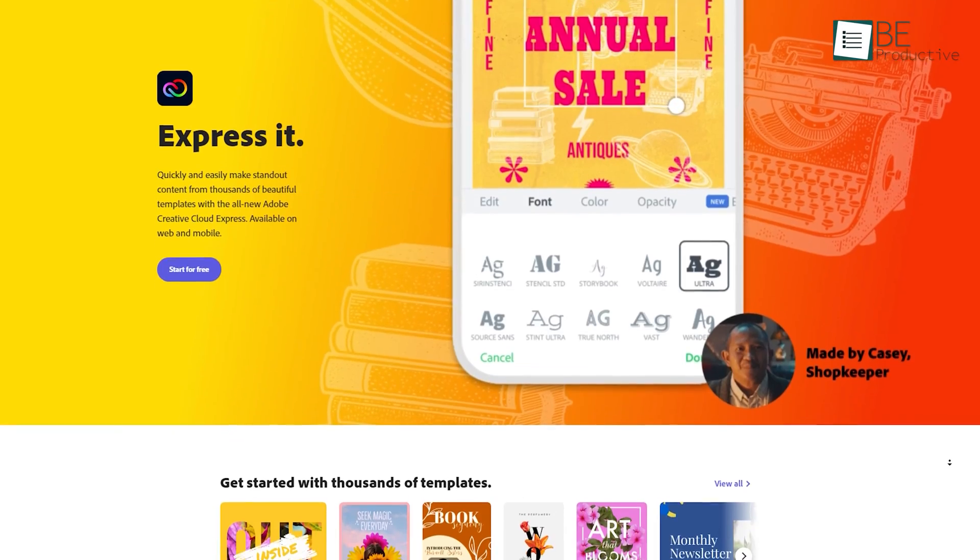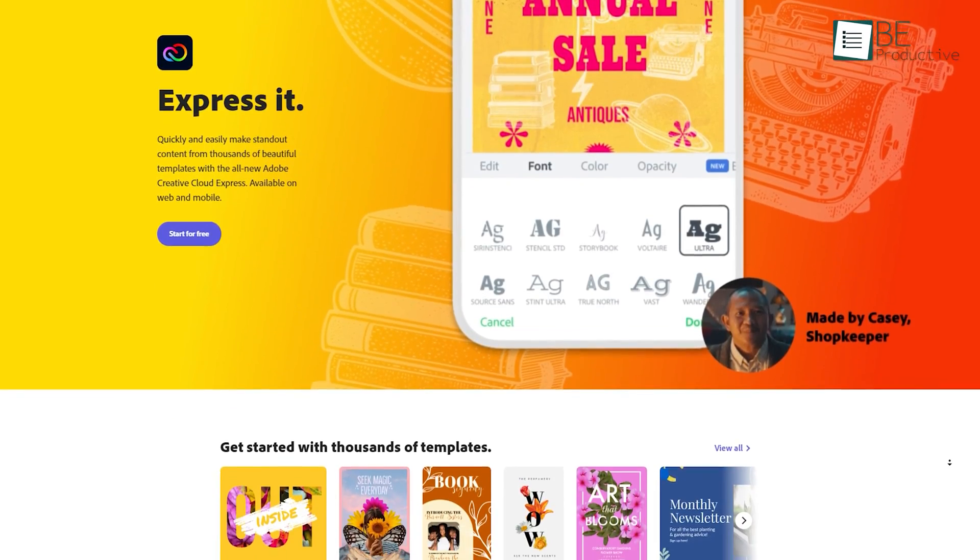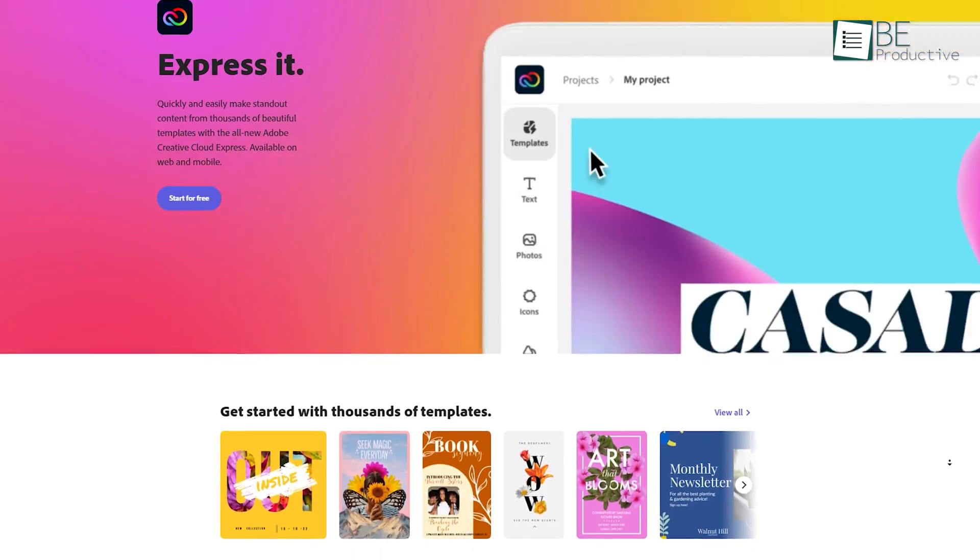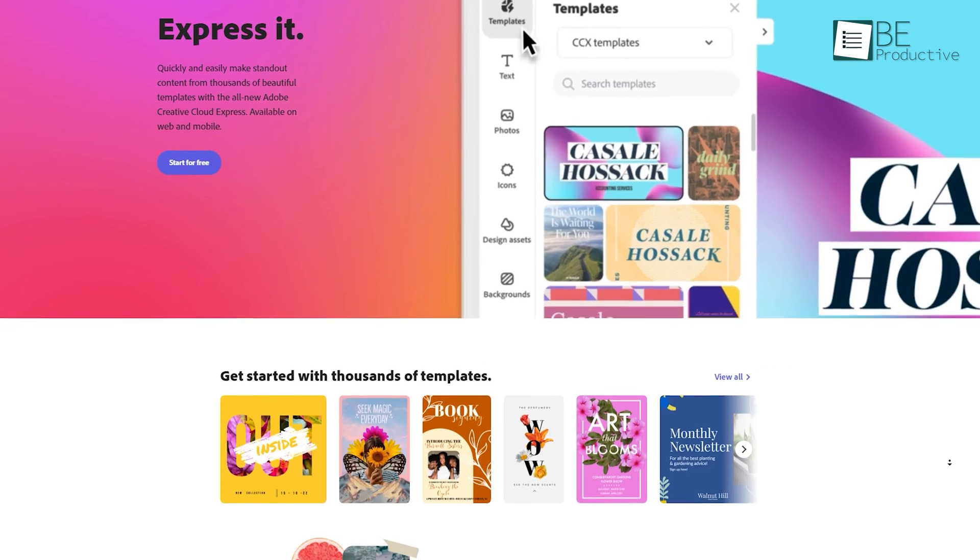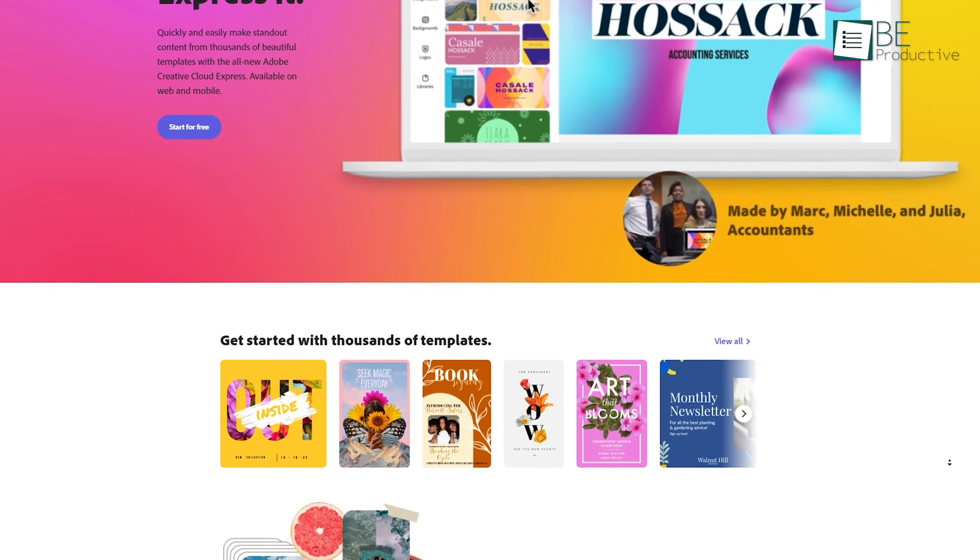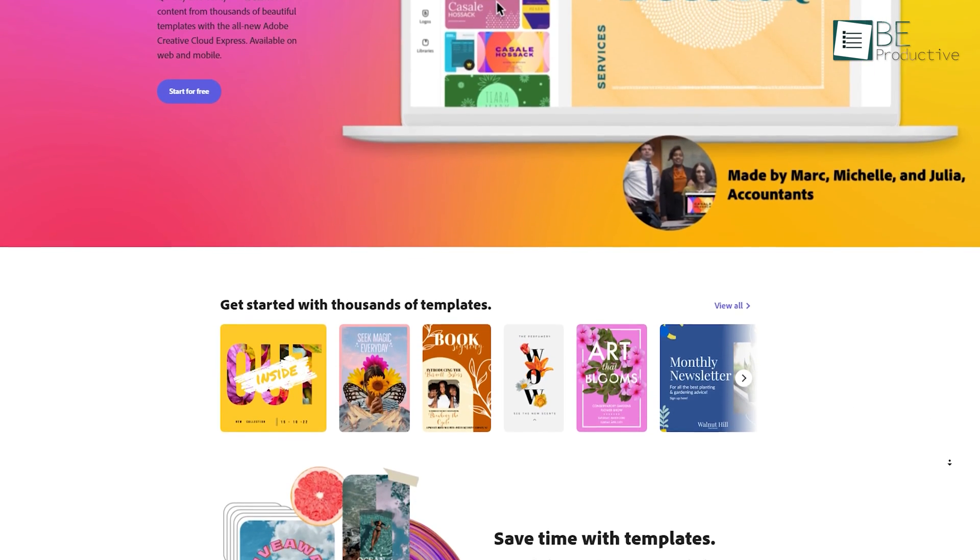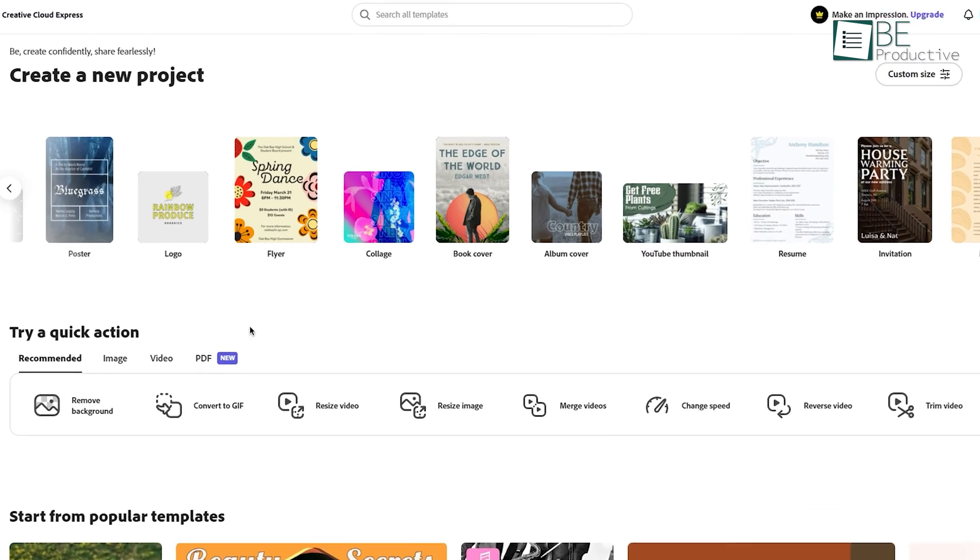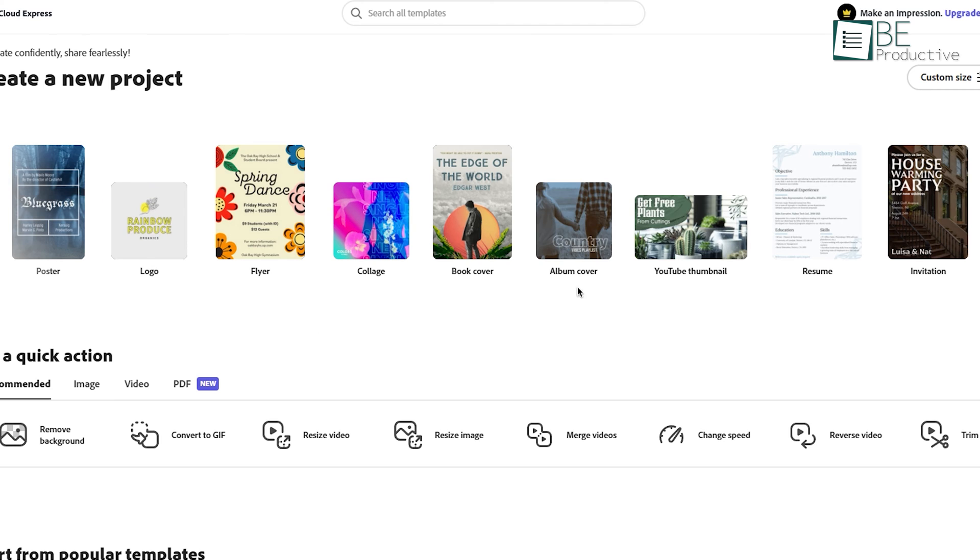Next up, we have Adobe Express. While image editing is not its greatest strength, where it really shines is creating projects for posters, logos, album covers, YouTube thumbnails, and the like.